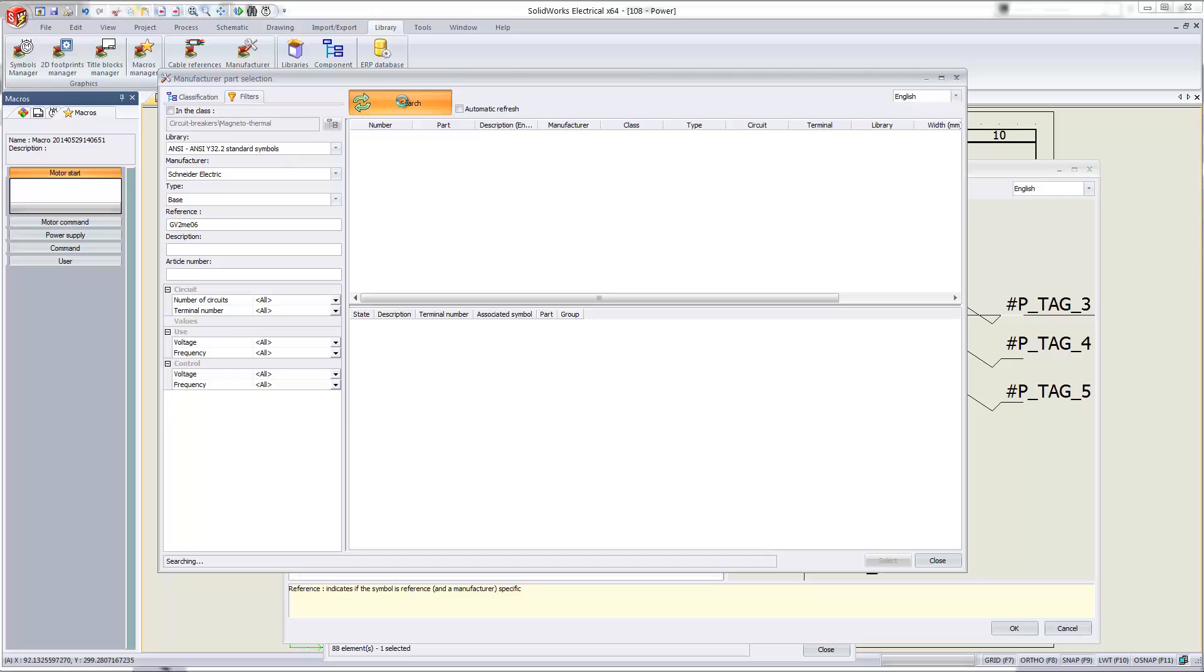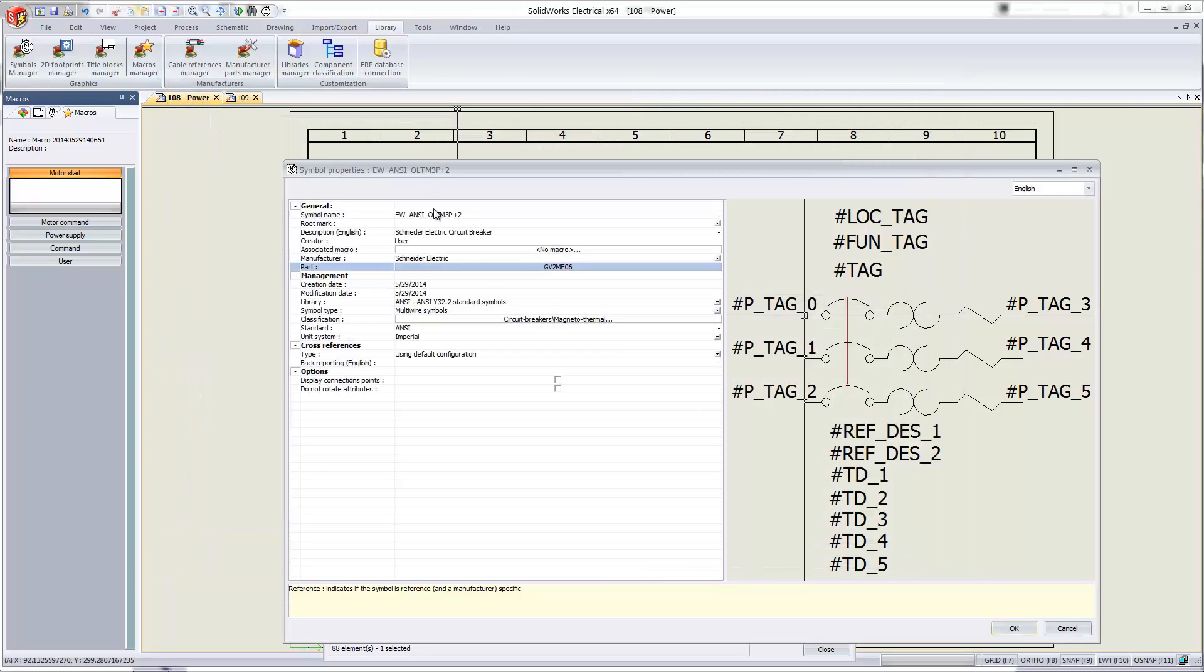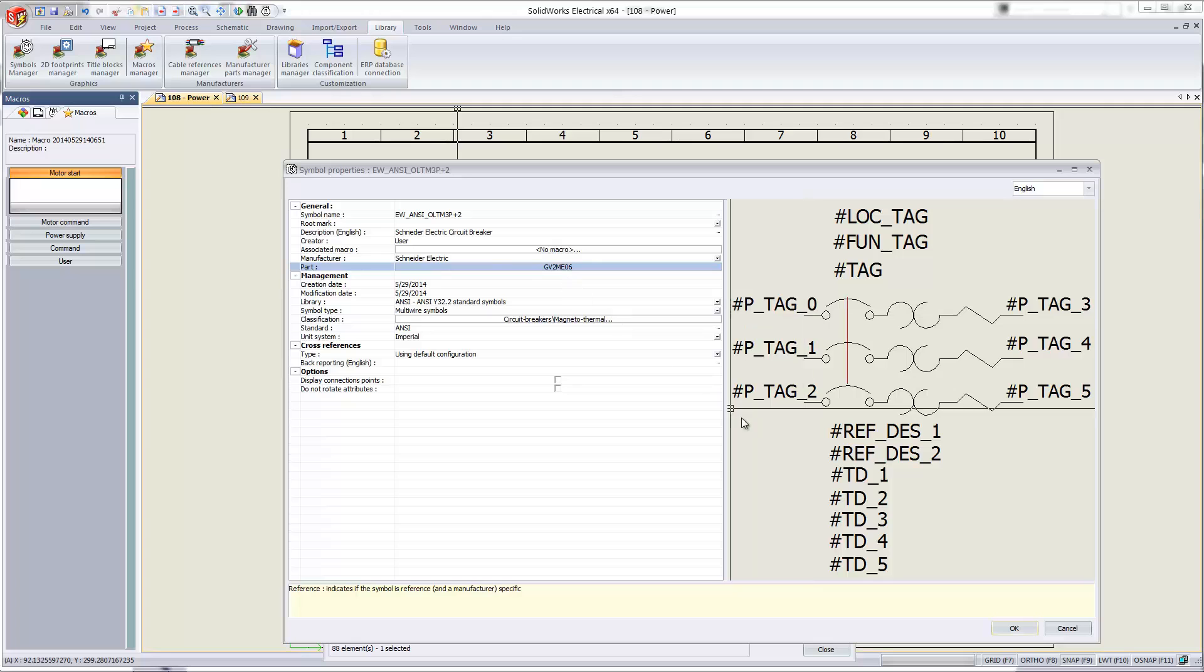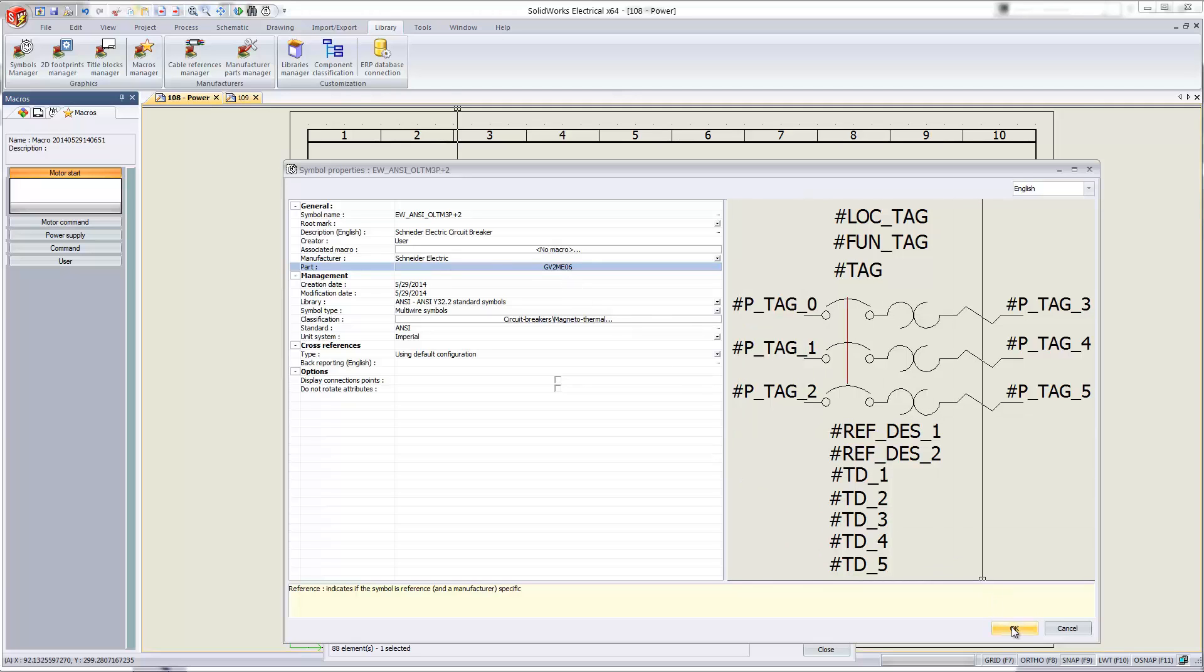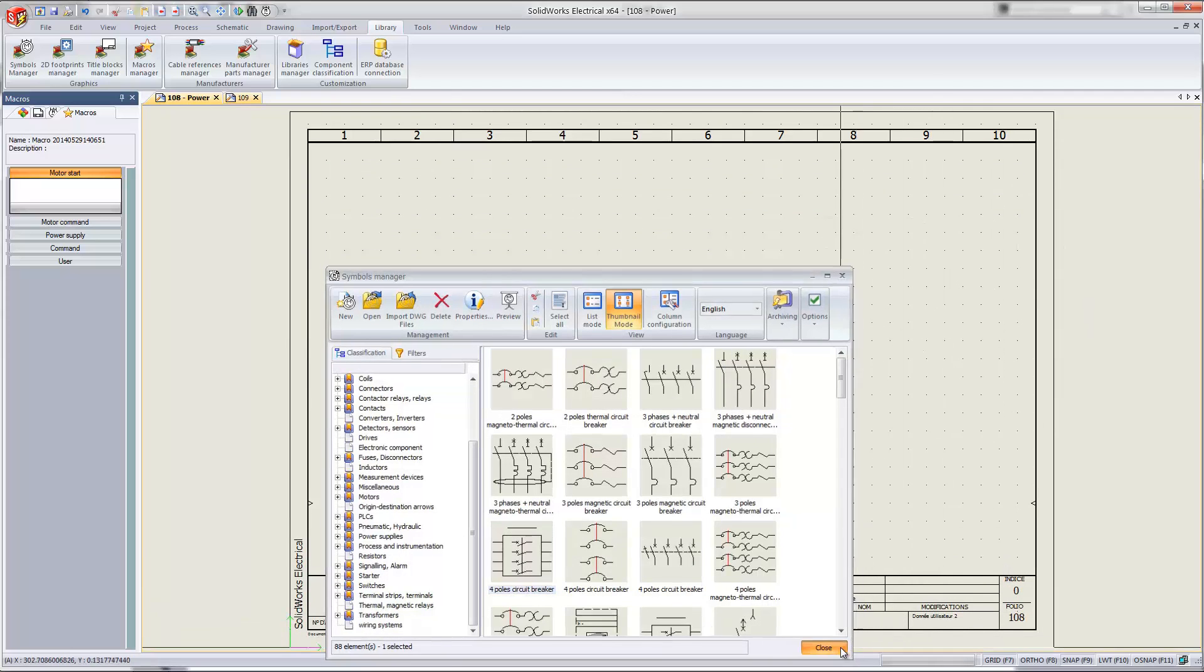So I'll go ahead and search for a component. Hit search. Found that component. And now this symbol is linked to that Schneider Electric GV2ME06 circuit breaker. So we'll go ahead and hit OK. Close this.